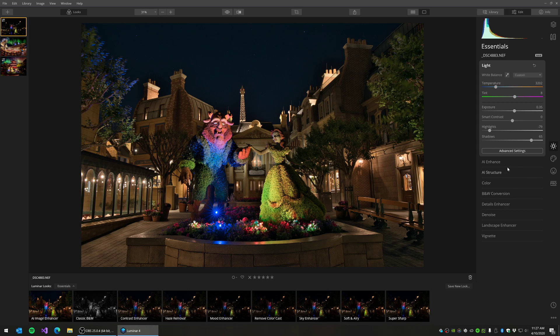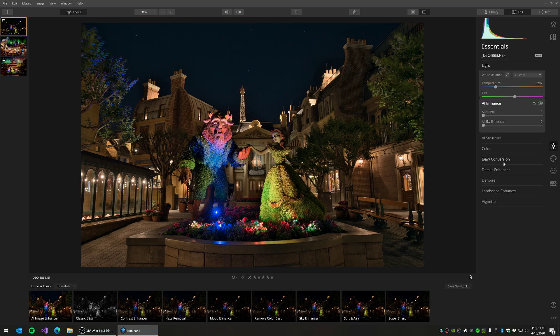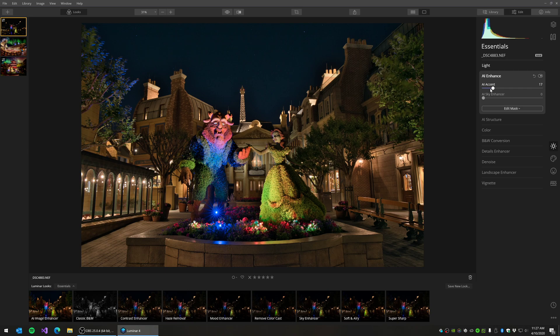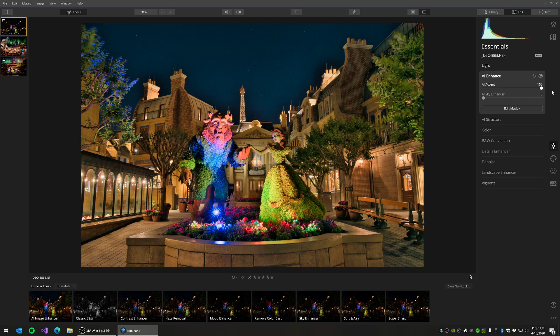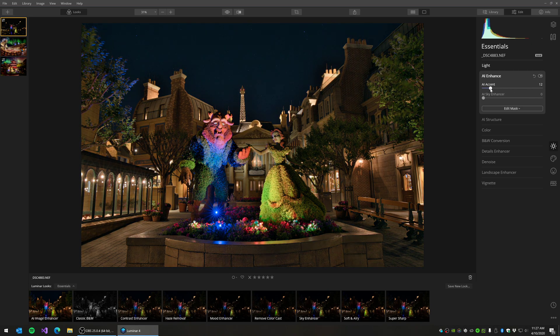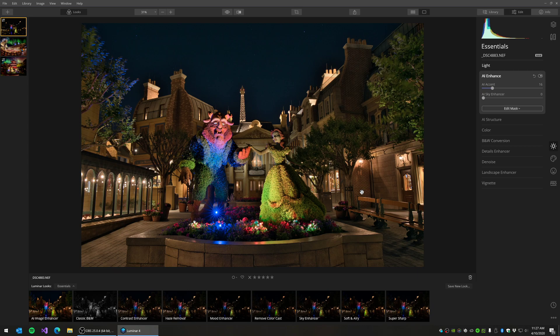So I'm going to come in here and I'm going to add another filter. I'm going to come into AI Enhance, and I'm just going to add this AI Accent ever so slightly. It gives it just a little bit of pop. You don't want to do too much. Obviously, you can come all the way over here to an extreme. It's too much. So I'm just going to bring it to about 16, and I think that's pretty good for me.